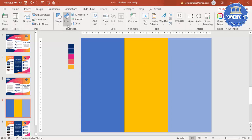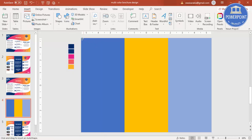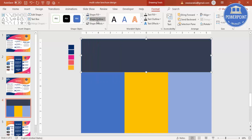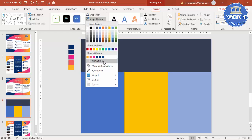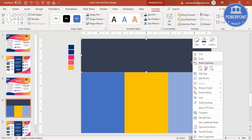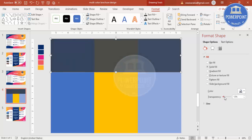Go to Insert Shapes and add one more rectangle, then give it a different color. Set the shape outline to No Outline. I'm going to make it somewhat curvy — right-click and go to Format Shape. Then go to Fill and make it somewhat transparent so I can see what's happening.